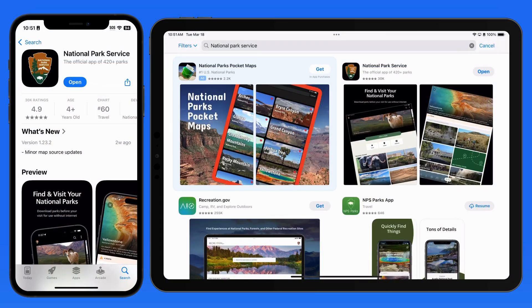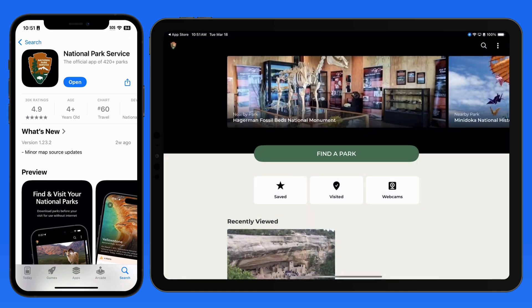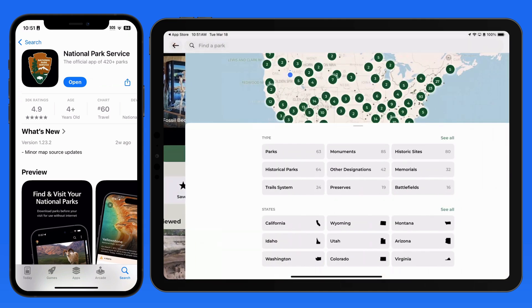In this quick lesson from themacu.com, we're going to do an overview of the National Parks app for iPhone and iPad. This app is built by the National Parks Service, and it contains information and maps for every site managed by the NPS, which includes much more than just the National Parks.